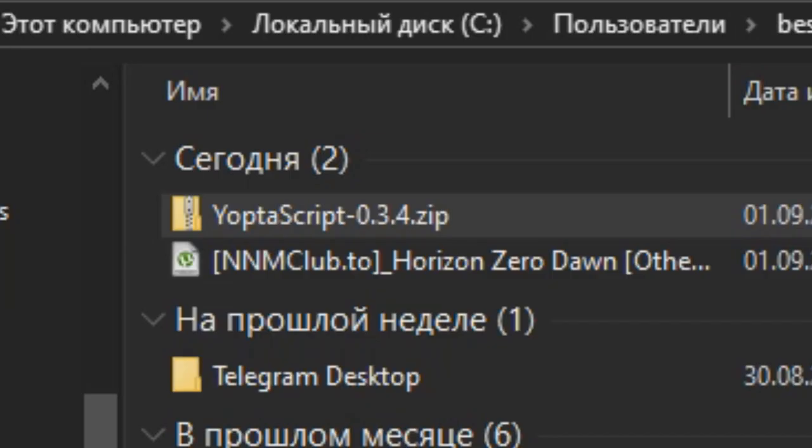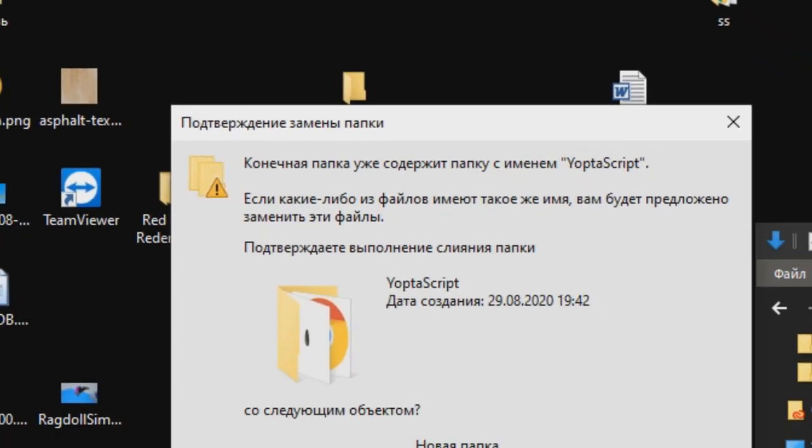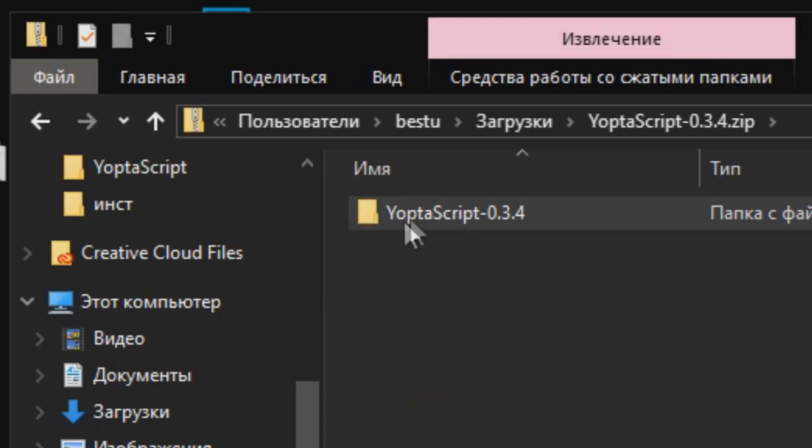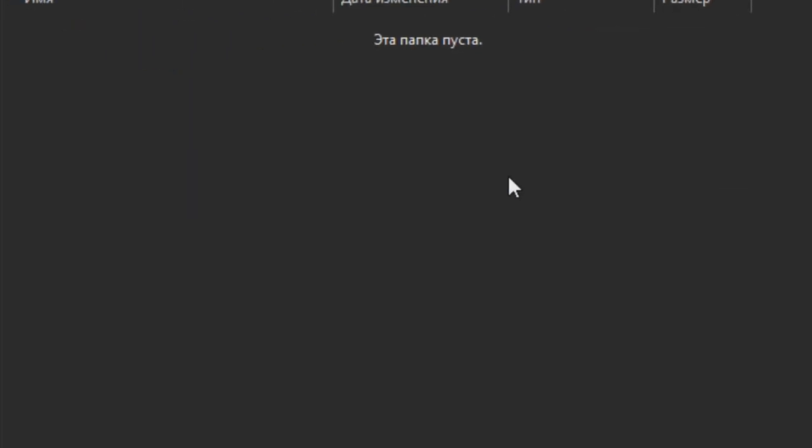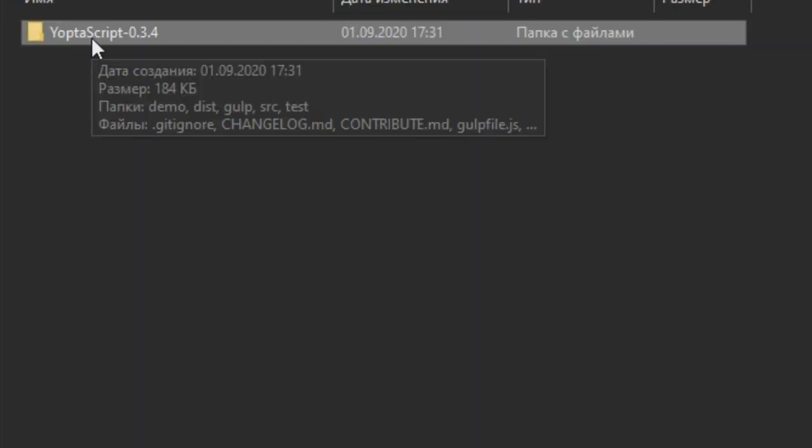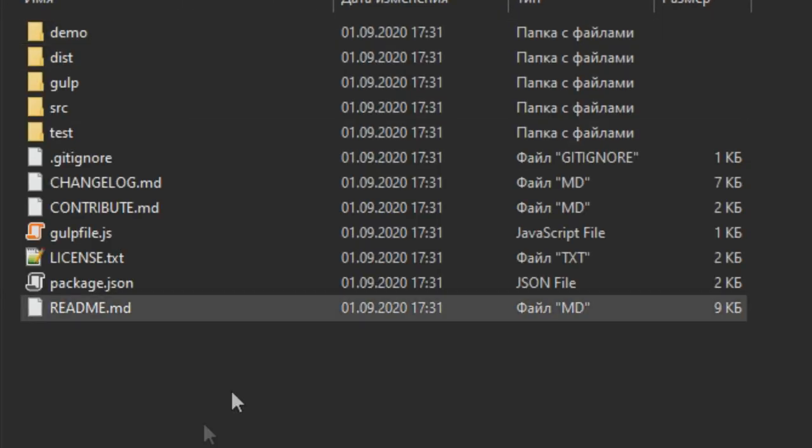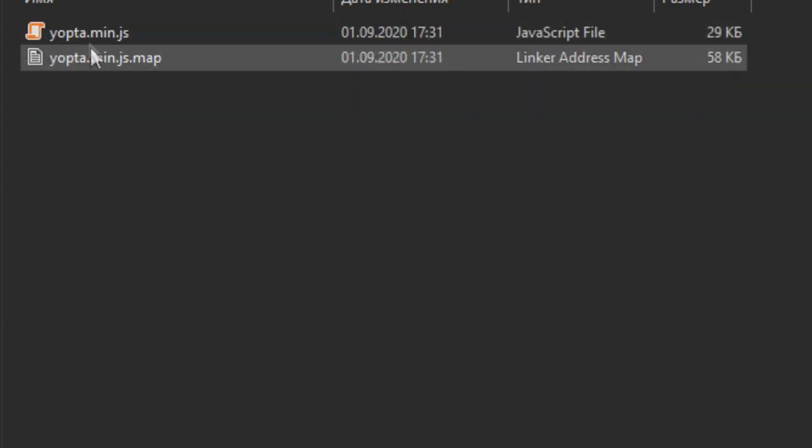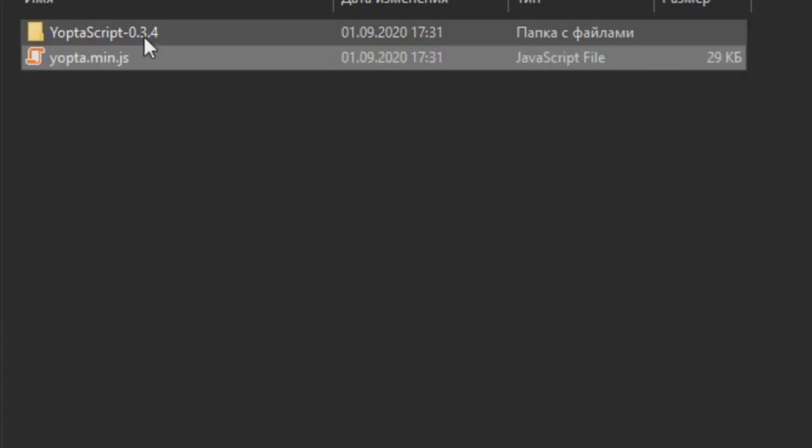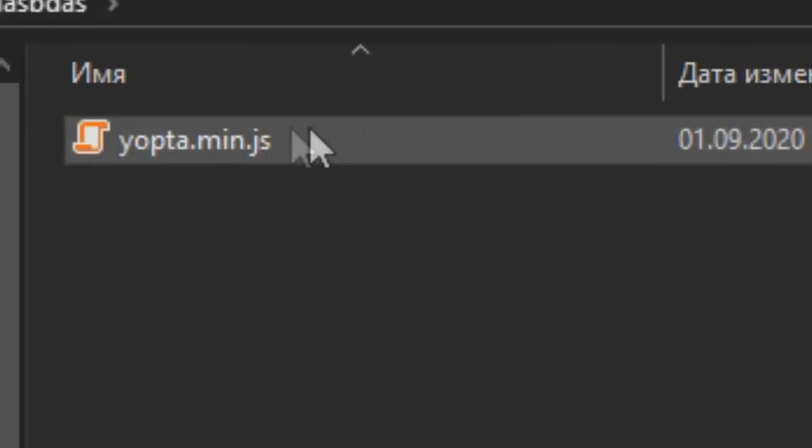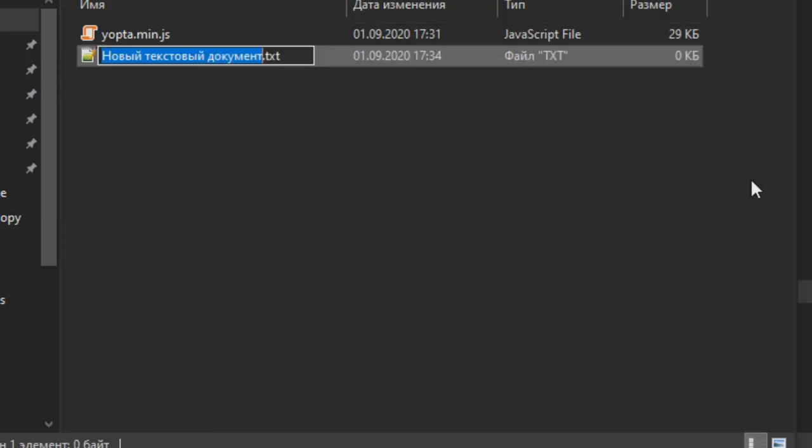When you download the zip file, I recommend you to unpack it into some new empty folder. Okay, I'm gonna call it that. All you actually need is just this one little file. Copy it into your main folder and then delete everything else.